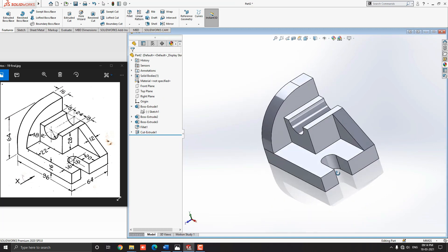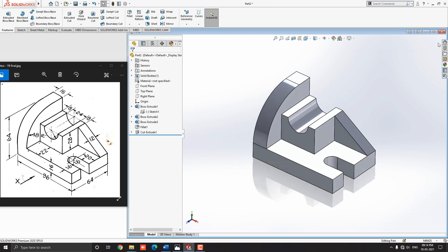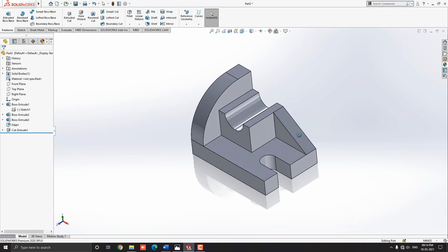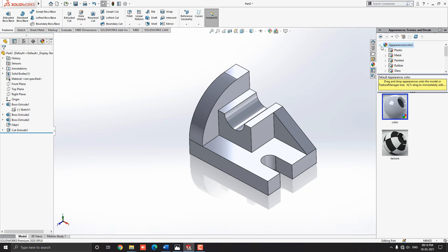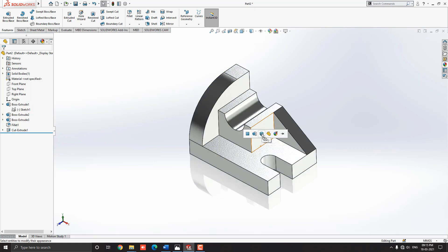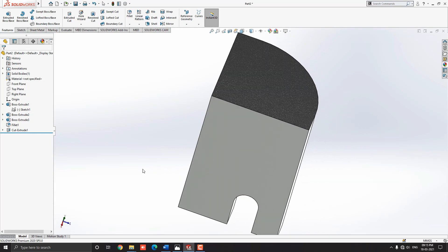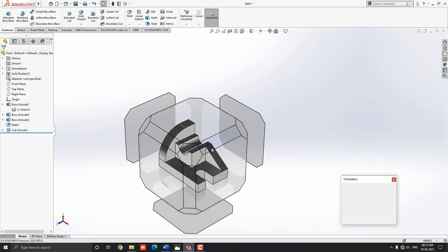Our 3D model is completed. Let me choose some material for this object — go to Appearance, drop down the appearance menu, and select Metal. Select Zinc material, then choose Cast Zinc — drag it onto the object and select the Body option. Material is now applied to this 3D object. You can choose any other material as you like or as per your requirement.